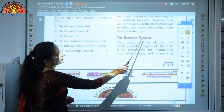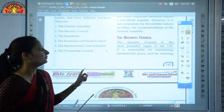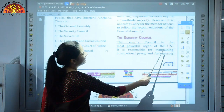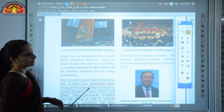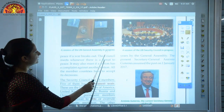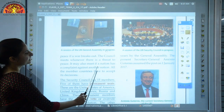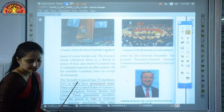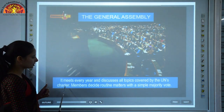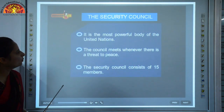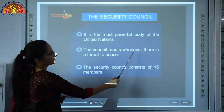The Security Council is the most powerful organ of the UN. It is responsible for maintaining international peace and for restoring peace if a war breaks out. The council meets whenever there is a threat to peace or when a nation has a complaint against another nation, and all member countries have to accept its decisions.